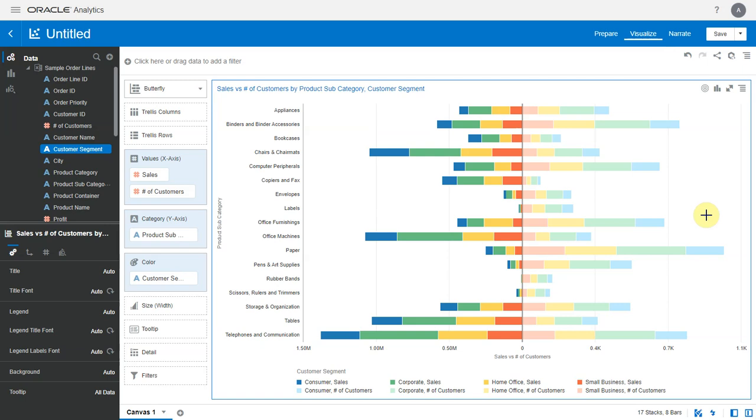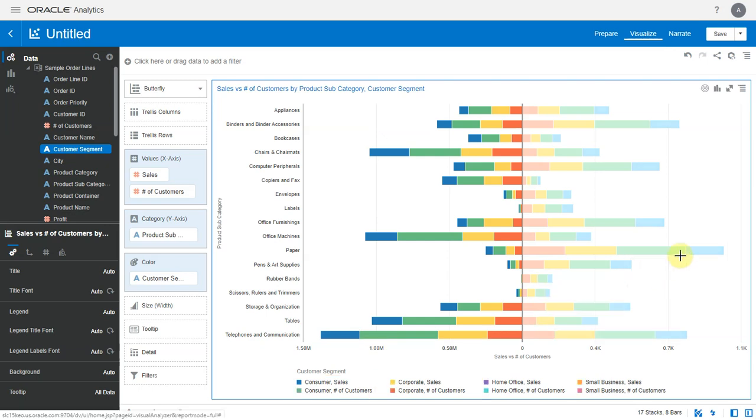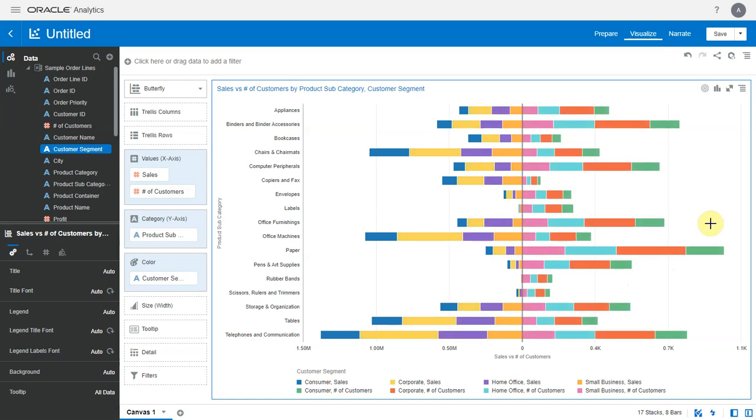What this means is sales and number of customers for a particular customer segment value will have the same color series, say blue. If you uncheck hierarchical coloring, then every combination of the metric and the attribute is assigned a different color. So sales and number of customers have different colors for the same customer segment value.